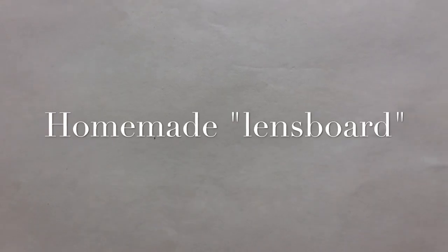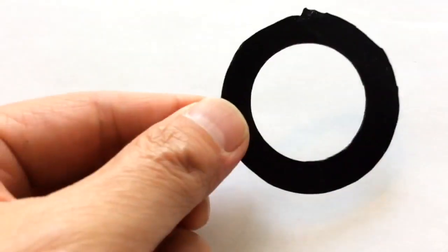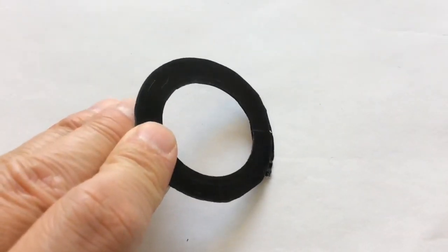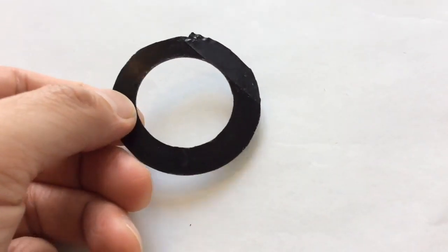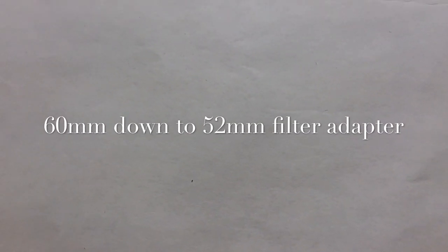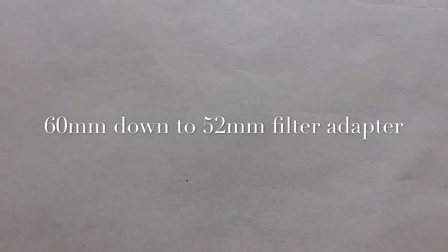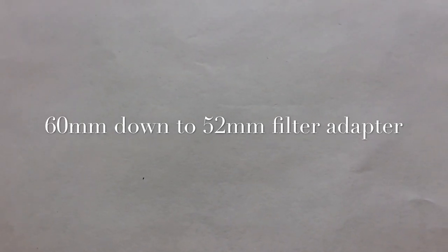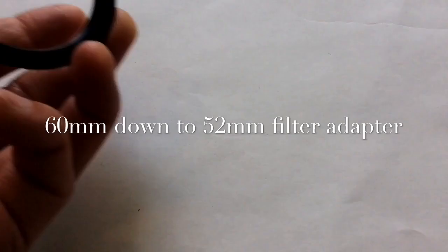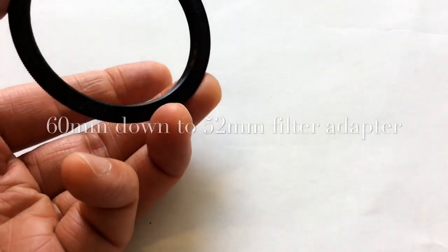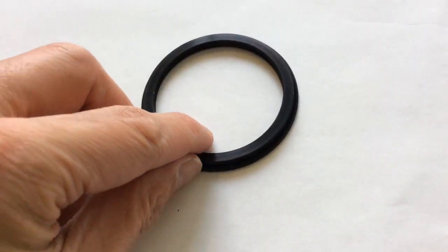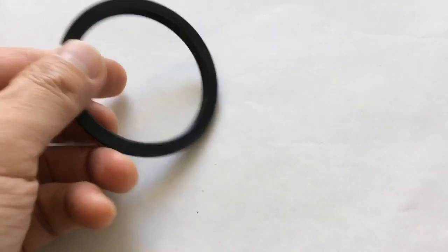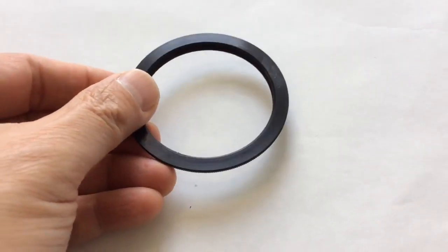So once again in pictures, you need your homemade lens board. I know it's roughly cut but it actually works. Then you need a 60mm down to 52mm filter adapter. It's actually quite important. The 60mm is important because it allows me to operate the shutter levers and the aperture levers without having the rim in the way.